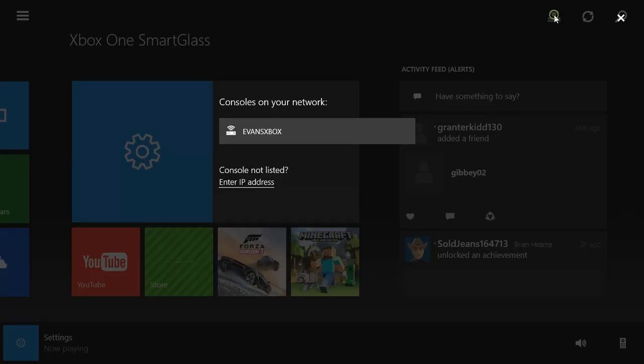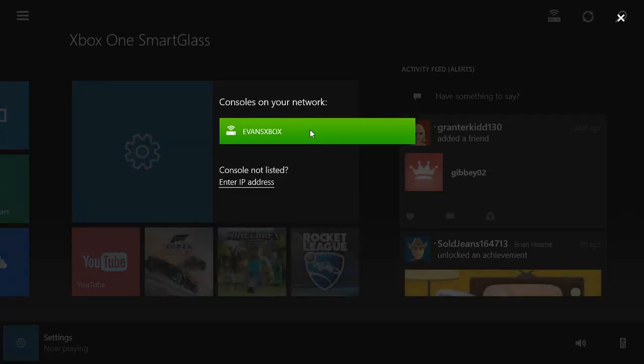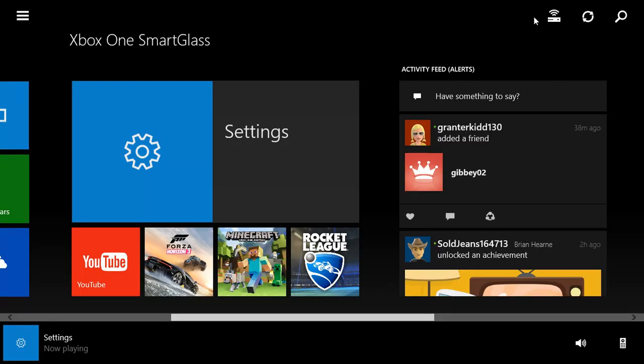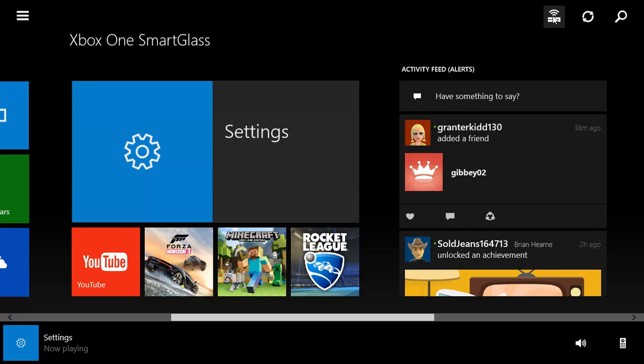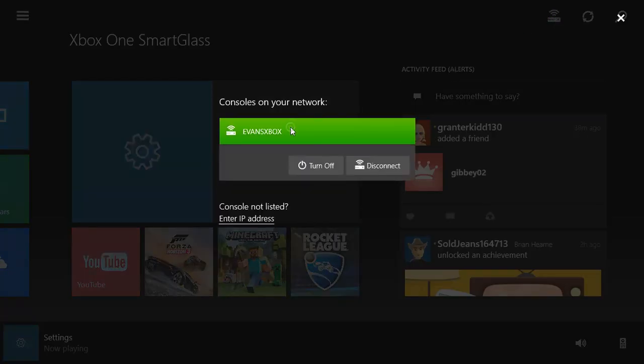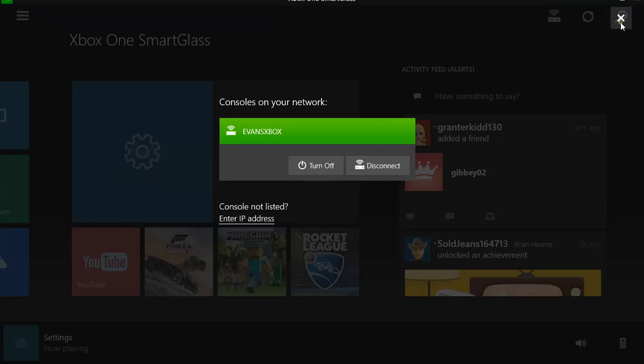Up here you're going to want to click on your Xbox. Go to the Xbox symbol and click on your Xbox name. I'm already connected, but if you are not connected, it'll probably come up with turn on or connect here. Once you are connected,